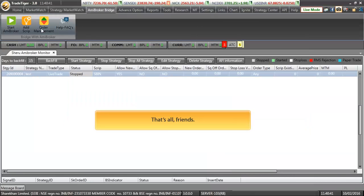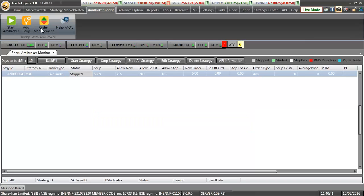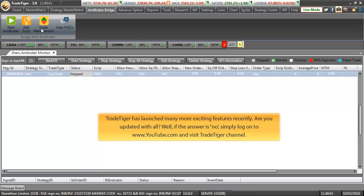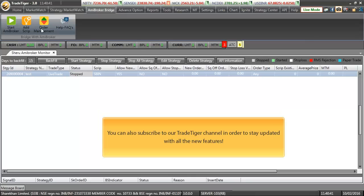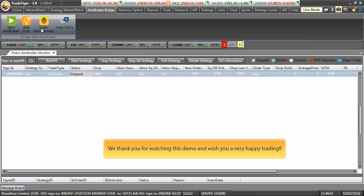That's all friends for this demo. I hope it was pretty clear and pretty easy to understand. Trade Tiger has launched many more exciting features recently. Are you updated with them all? Well, if the answer is no, simply log on to www.youtube.com and visit our Trade Tiger channel. You can also subscribe our Trade Tiger channel in order to stay updated with all the new features. Thank you for watching this demo and we wish you a very happy trading.